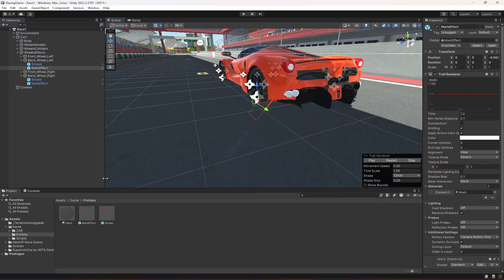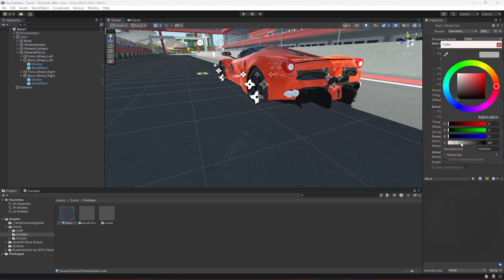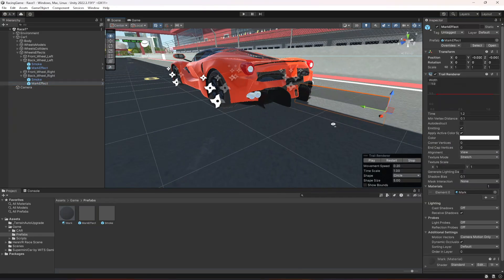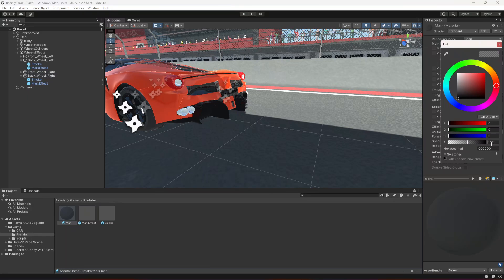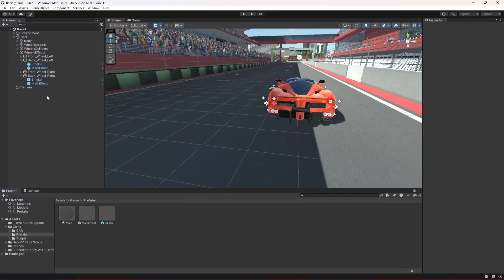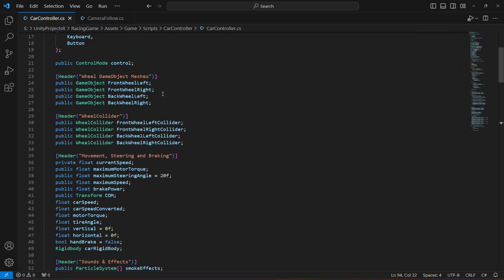If you want the marks to be a little bit more black, you can increase the alpha value — as you can see it becomes even darker. But I'm going to leave this as 60. Once you have added the mark effect, go ahead and open up the car controller.